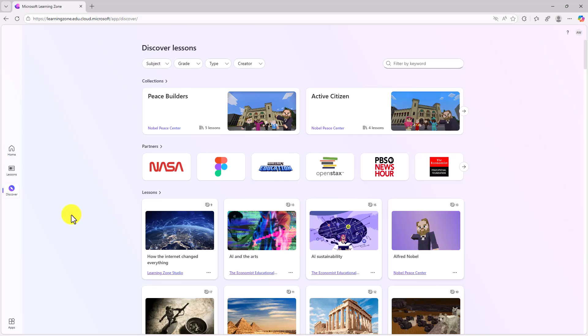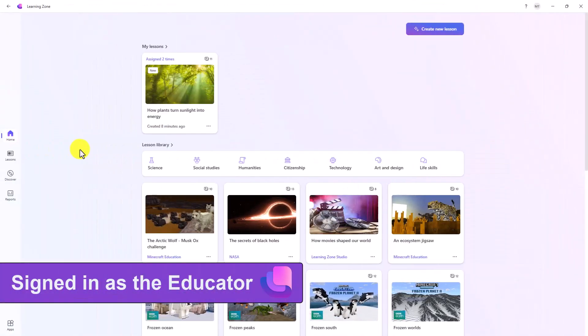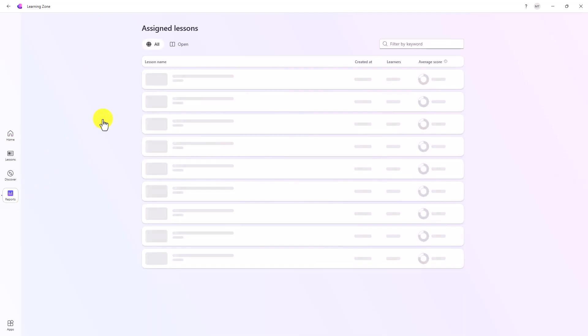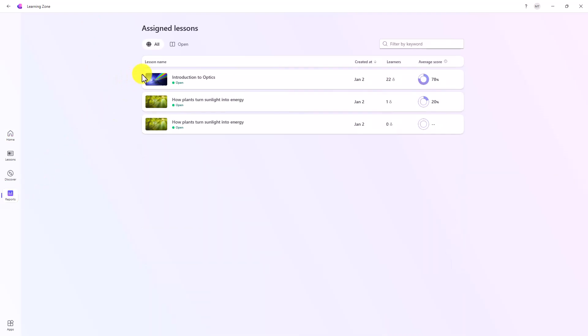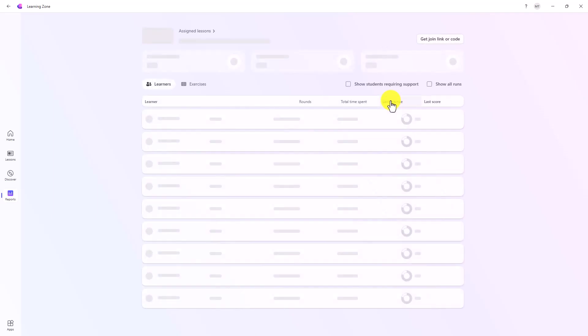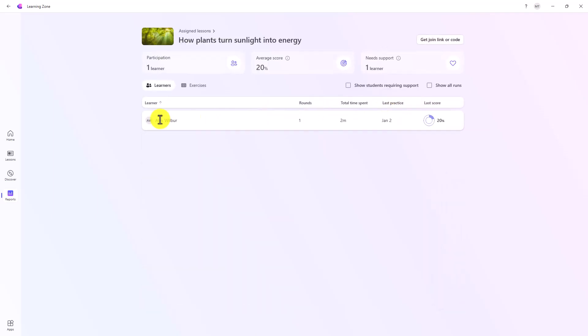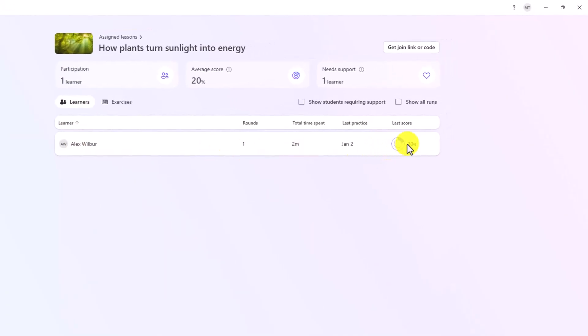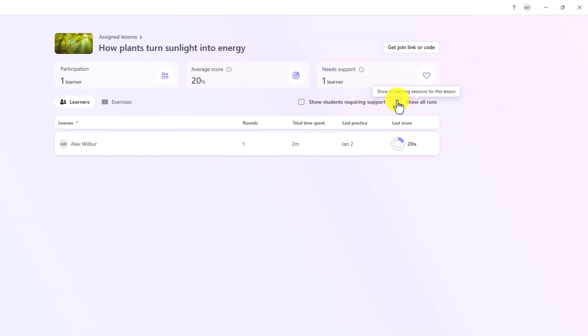Now we'll flip back to the educator and show what insights look like. And we'll show some of the partner content available. I've signed in back as the educator and I'm in the Windows 11 app here. We're on the copilot plus PC. Now over on the left, I want to go to reports and check out insights. So here are some of the lessons that I've created. Here's the one that was just done. It was one student right here, Alex Wilbur. That was my student. He got 20% correct. I can show all the runs and I can get a link or a join code right here for the assigned lessons. Now we're going to go back.